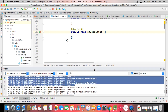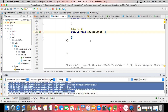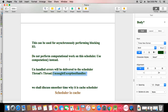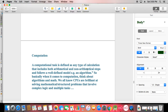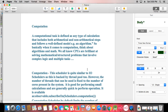A computational task is defined as any type of calculation that includes both mathematical and non-arithmetical steps following a well-defined model or algorithm. Think about algorithms and math when it comes to computation. When you want to calculate something asynchronously, you work with Schedulers.computation. The number of threads available is fixed to the number of CPU cores present in the system.